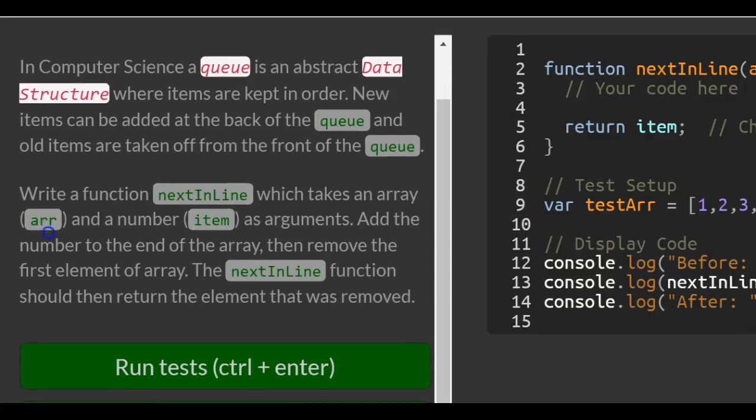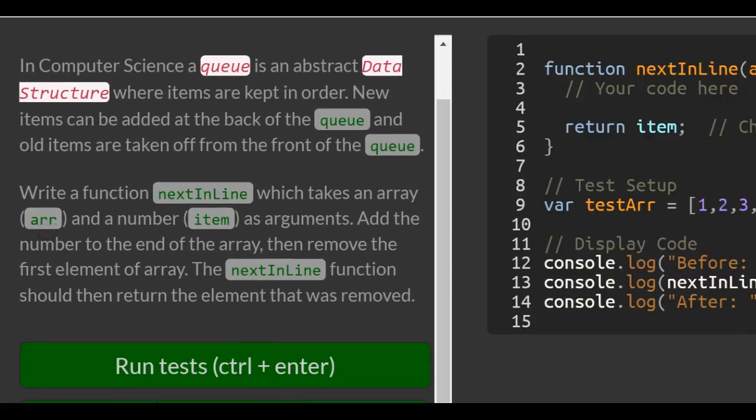In computer science, a queue is an abstract data structure where items are kept in order. New items can be added at the back of the queue and old items are taken off from the front of the queue.